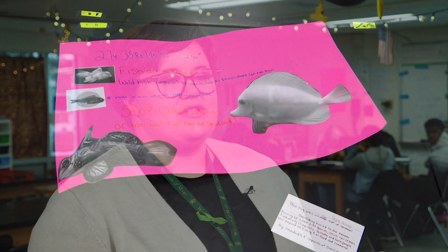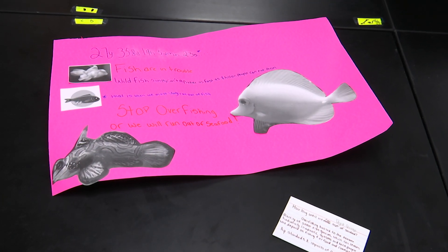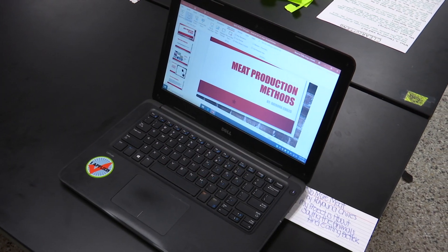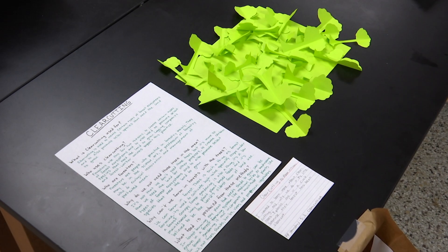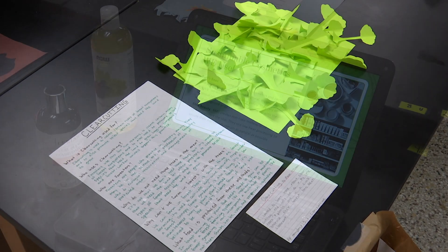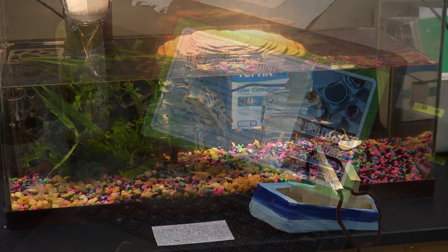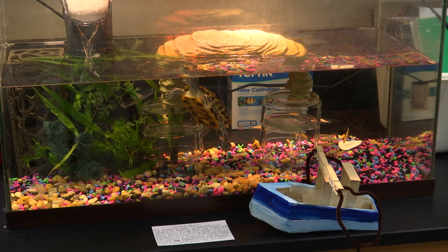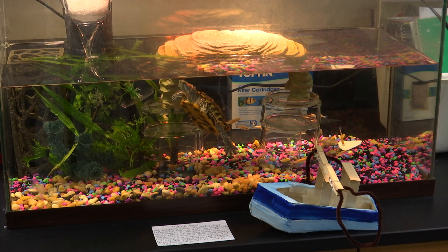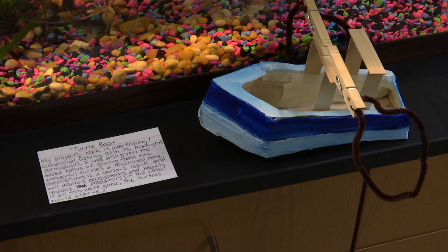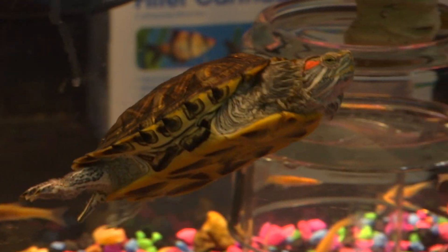They amaze me every day with the kinds of things that they come up with and the questions that they ask, so I'm not super surprised that they came up with such interesting and off-the-wall ideas, but very thrilled with it. I definitely couldn't have told somebody, 'Hey, why don't you make over my turtle tank and talk about overfishing and build a boat and a net to go with it?' That never would be a project that I would give to somebody, but it's one that they came up with and that both my turtles and I love.